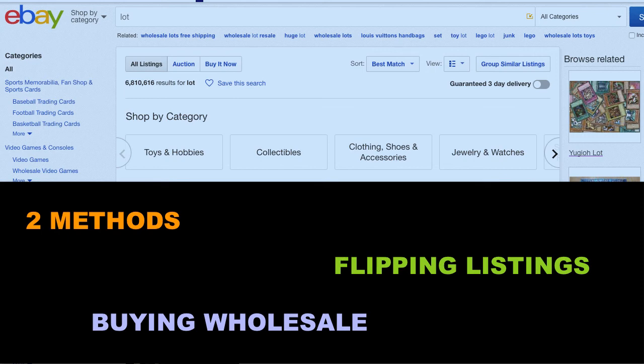There are two ways to go about this. The first way, the simple way, is to buy the actual lot, break it down into different pieces, and resell them individually. This involves more risk because you're actually buying the product. The second way is to take the whole listing and post it on your own eBay store or auction. This also involves risk because if somebody finds out you're flipping the listing, they'll report you. So you've got to be super careful.